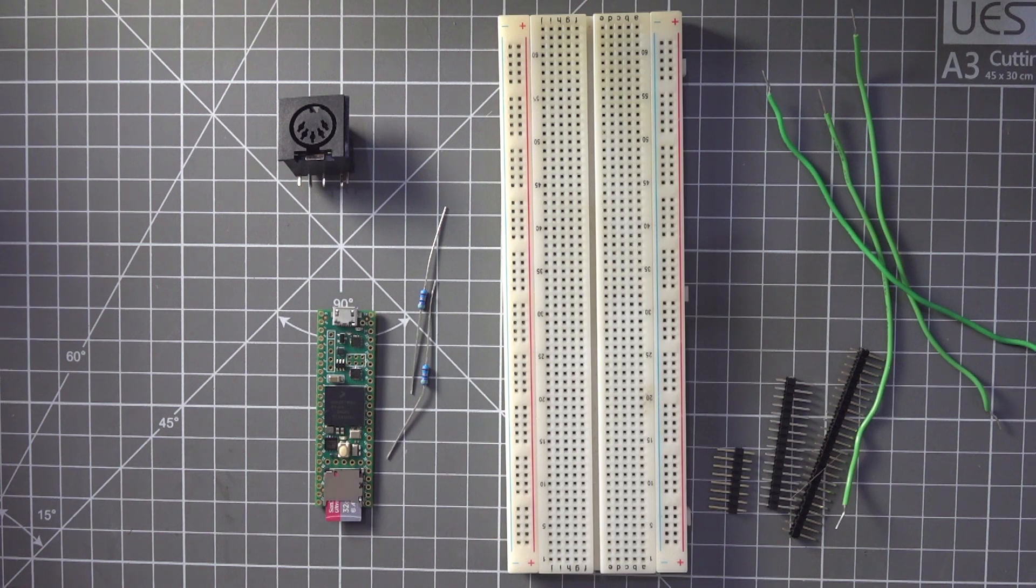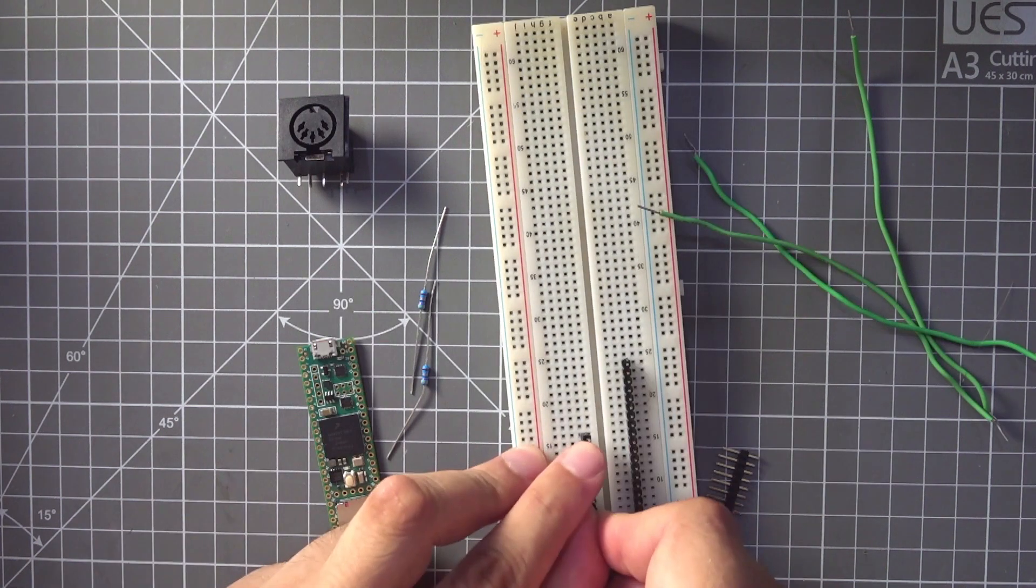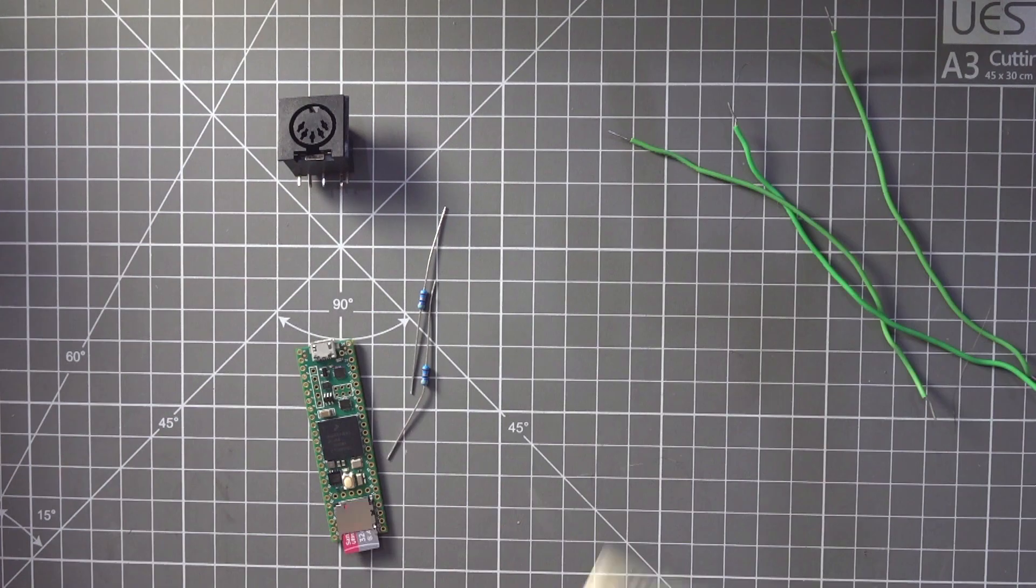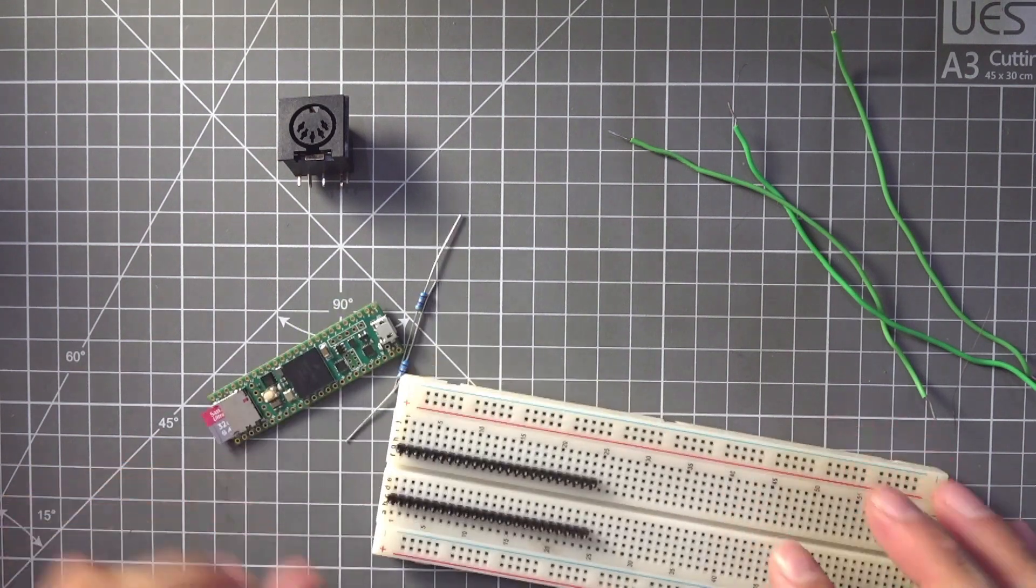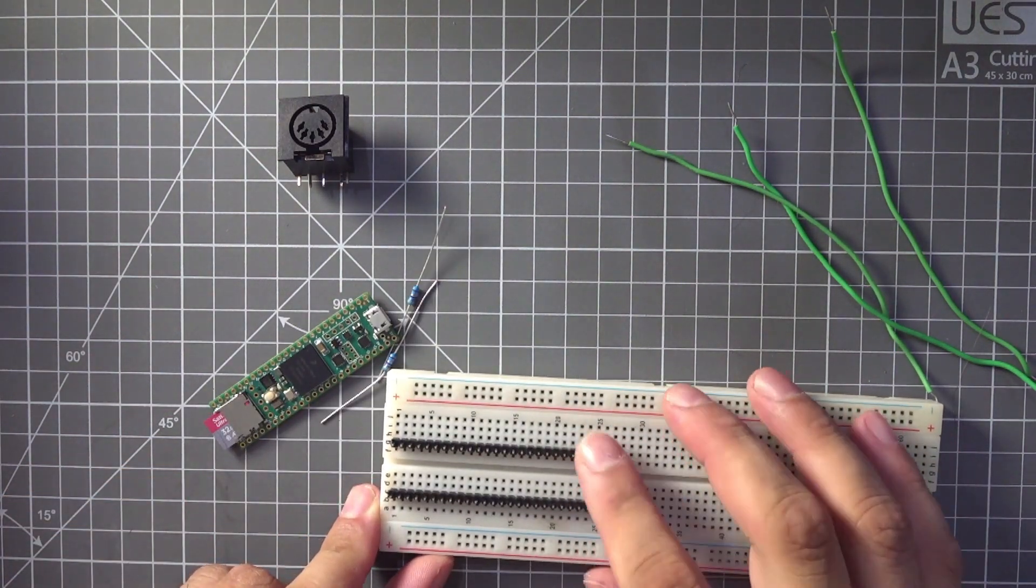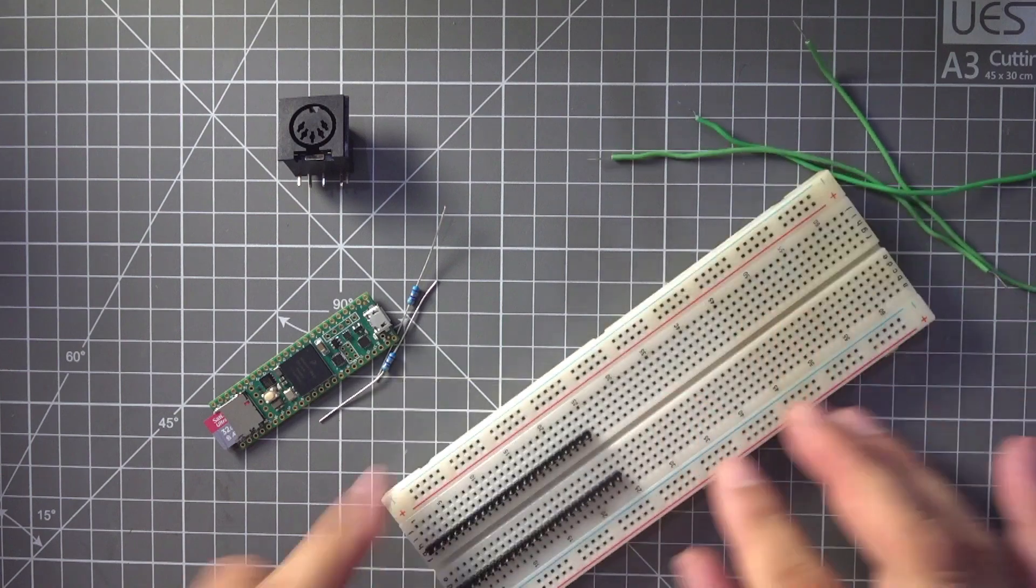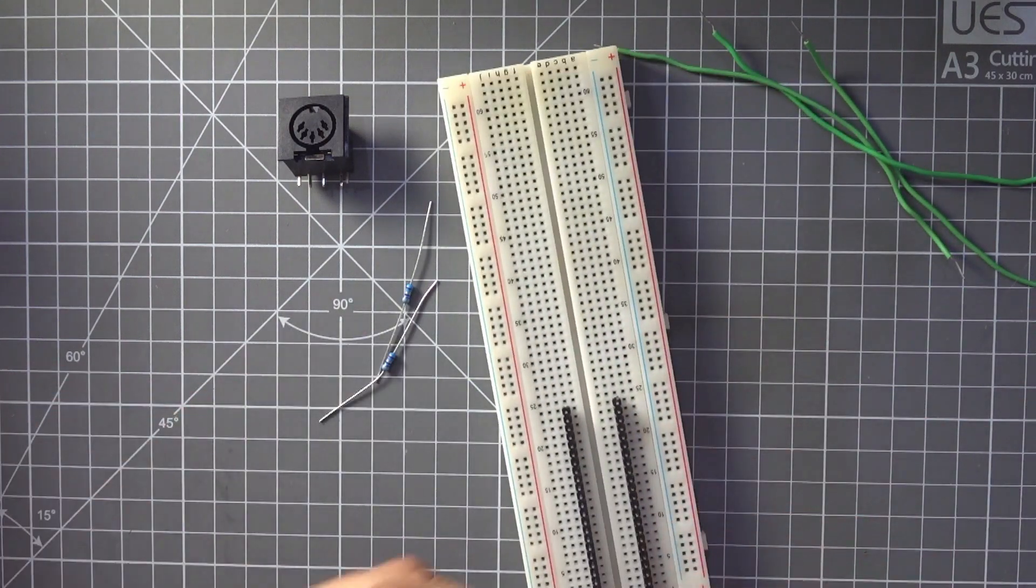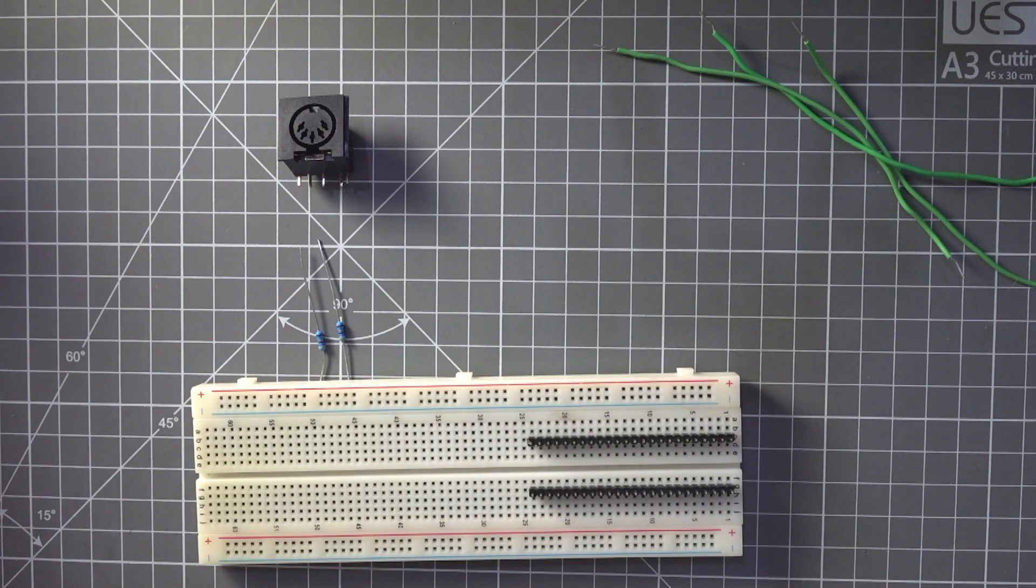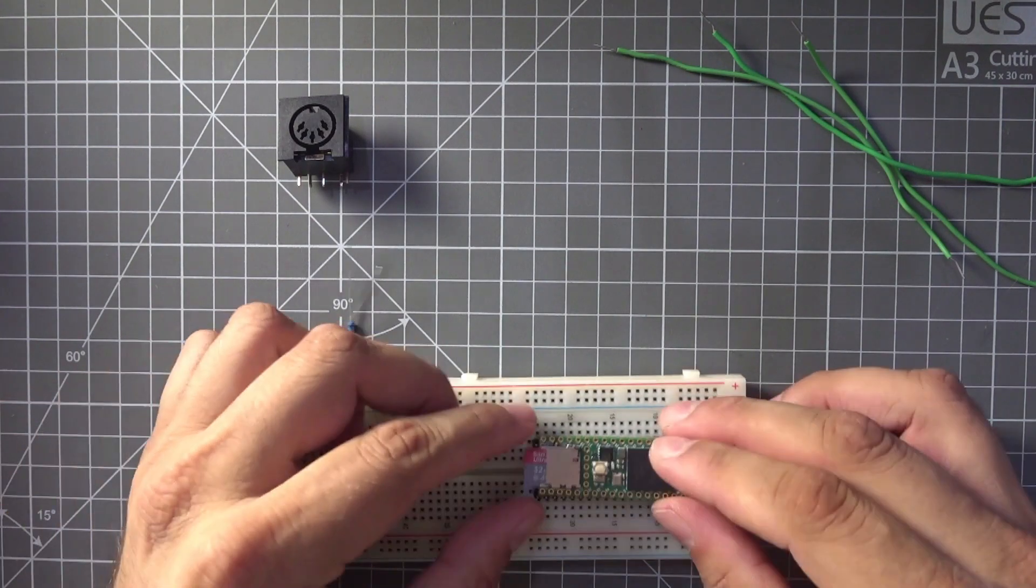So the first thing I'm going to do is just solder my header pins onto the Teensie. I'll just put the pins into the breadboard like this. I've got my two header pin rows like that. The long leg of each pin is going down into the breadboard.